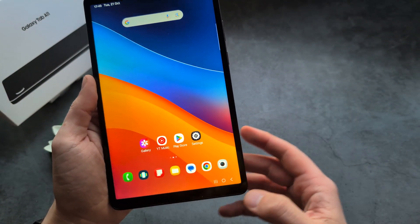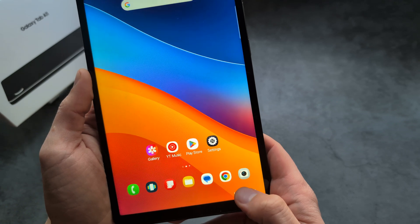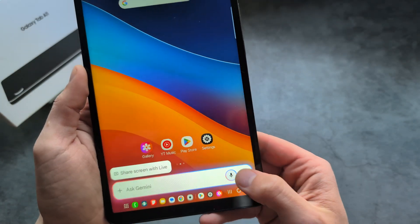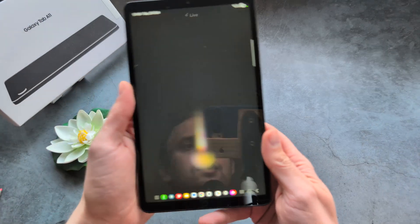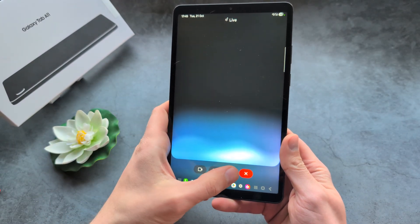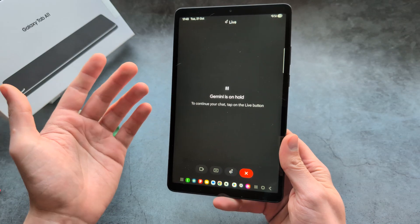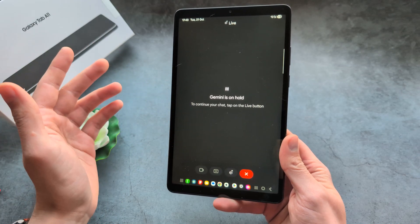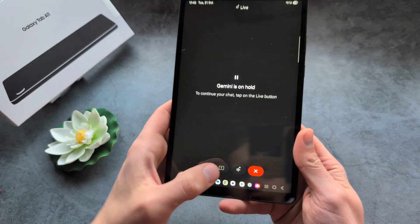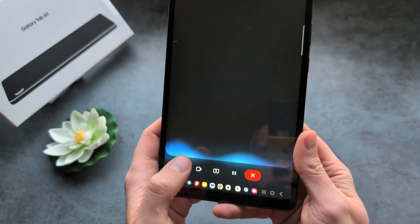Let me also show you how to enable the live mode on Gemini. Simply press and hold the home button, then press the button on the right side. That launches Gemini live mode, where you can freely talk with Gemini and it will instantly respond to whatever questions you ask. You can also pause and resume it here if you want.